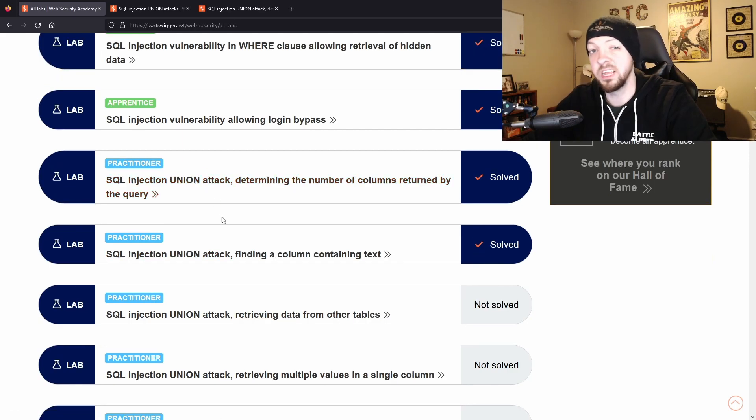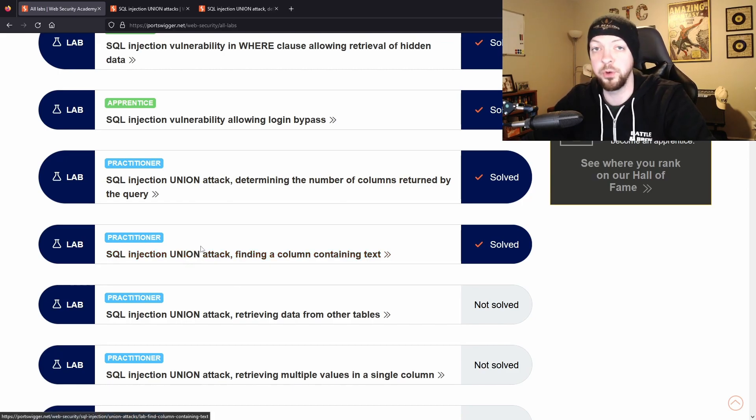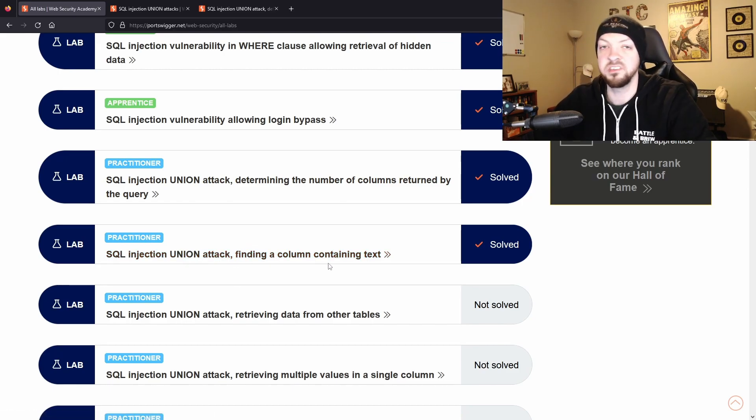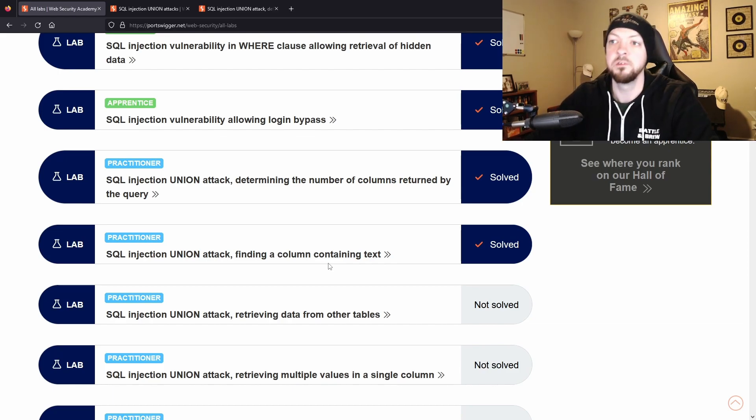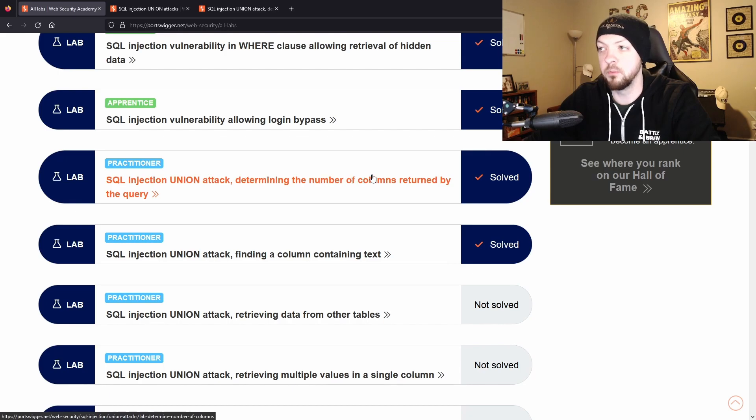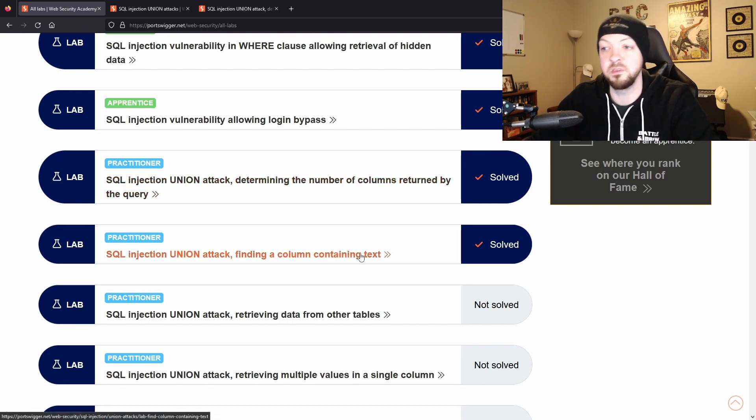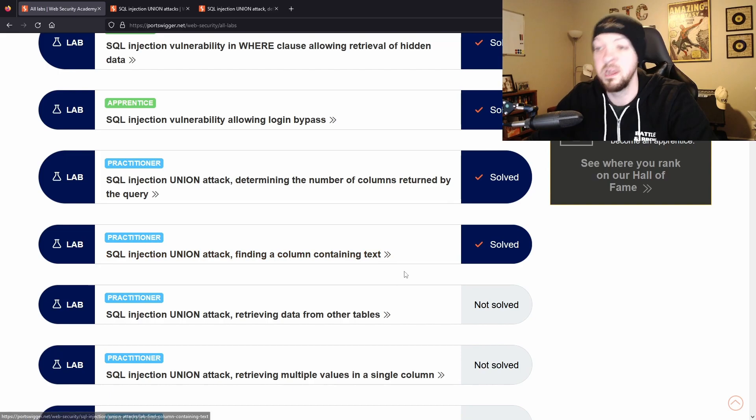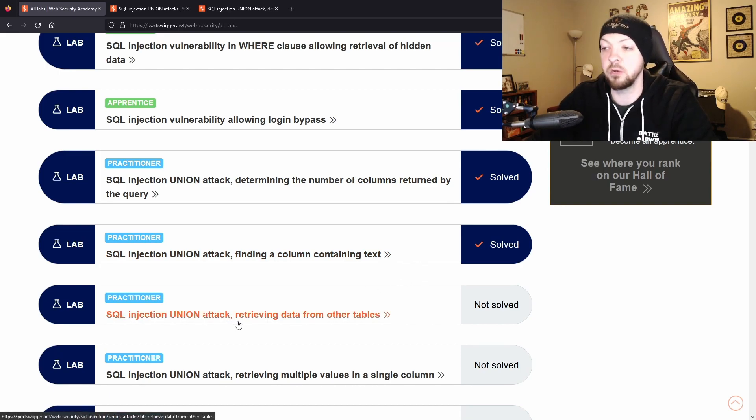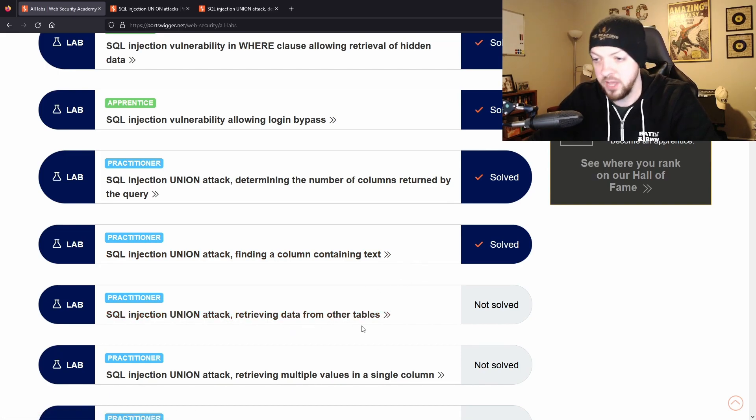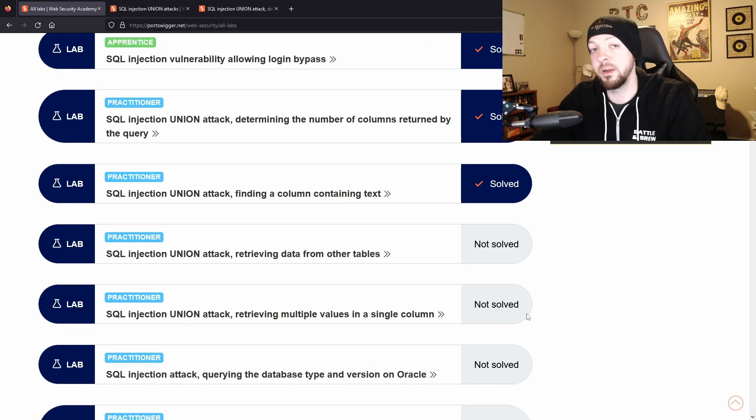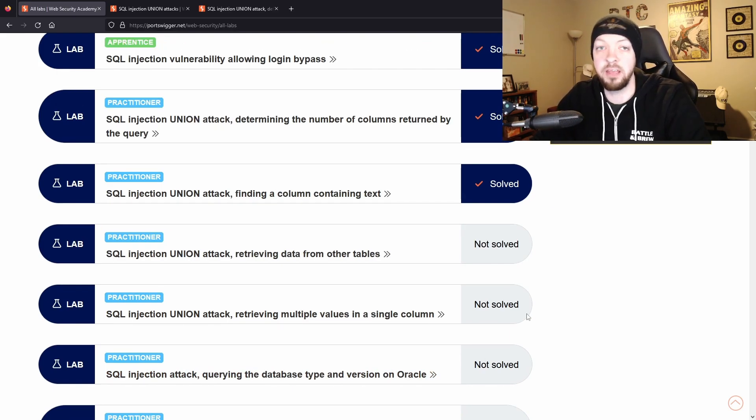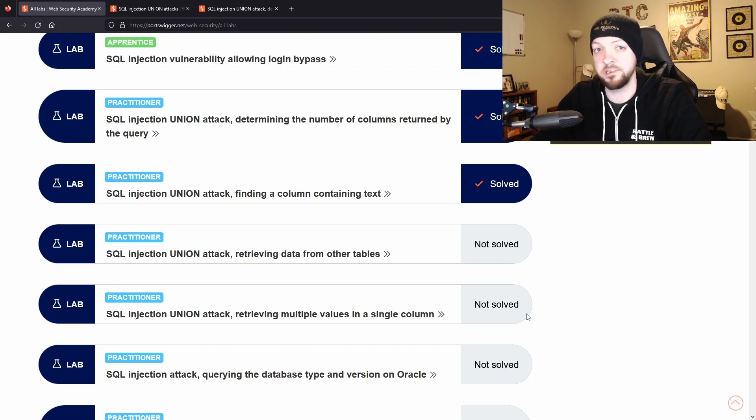So if you look at the next few labs in the list you'll see a bunch of other union attacks where they are just building on that information that you have with each attack. So once you have the number of columns then you use that to find column containing the specific text, and then you use that to retrieve data returned from other tables, and then you retrieve multiple values in a single column. And by the end of this you've carried out a full-scale SQL injection union attack, which is a pretty advanced attack.